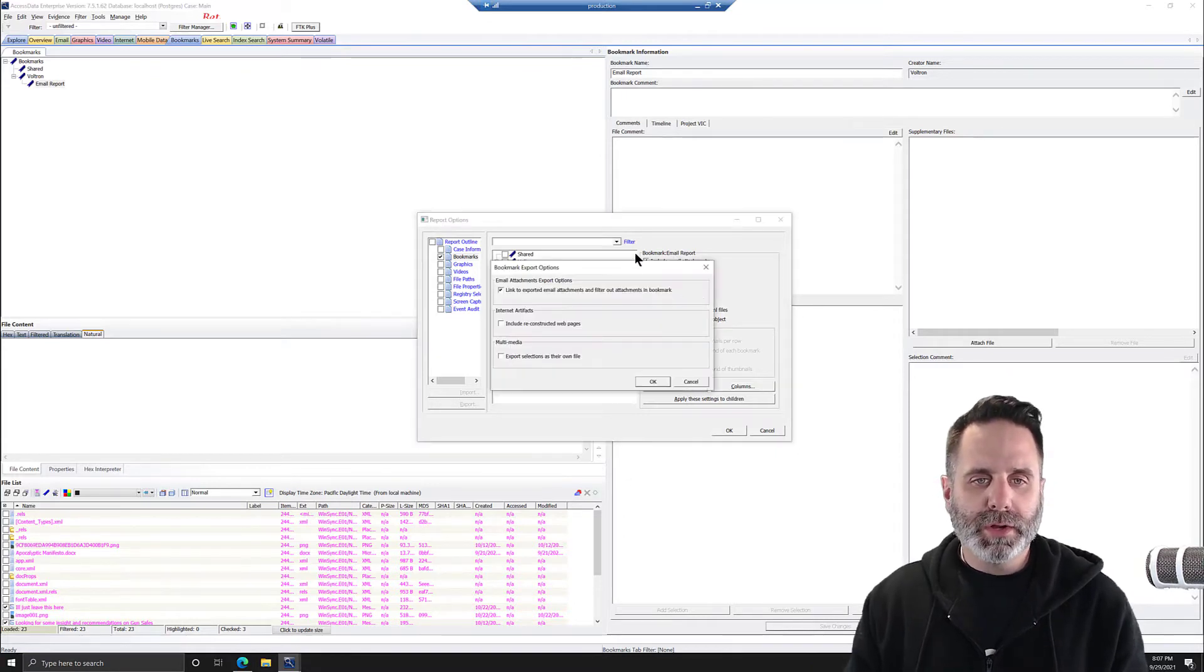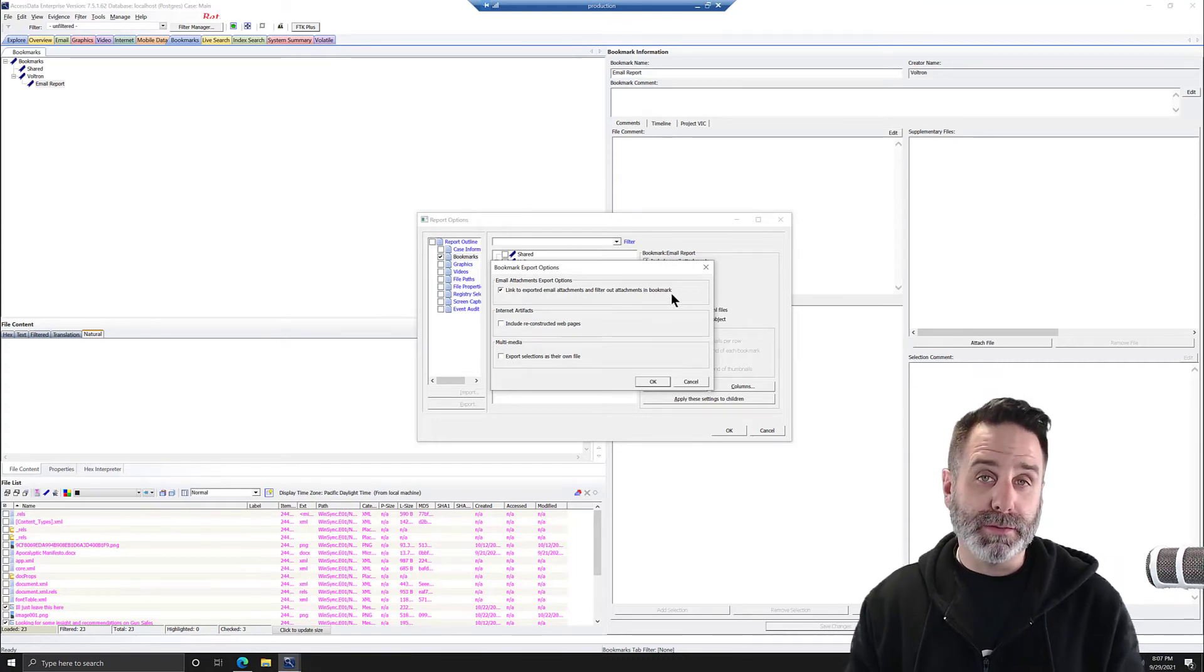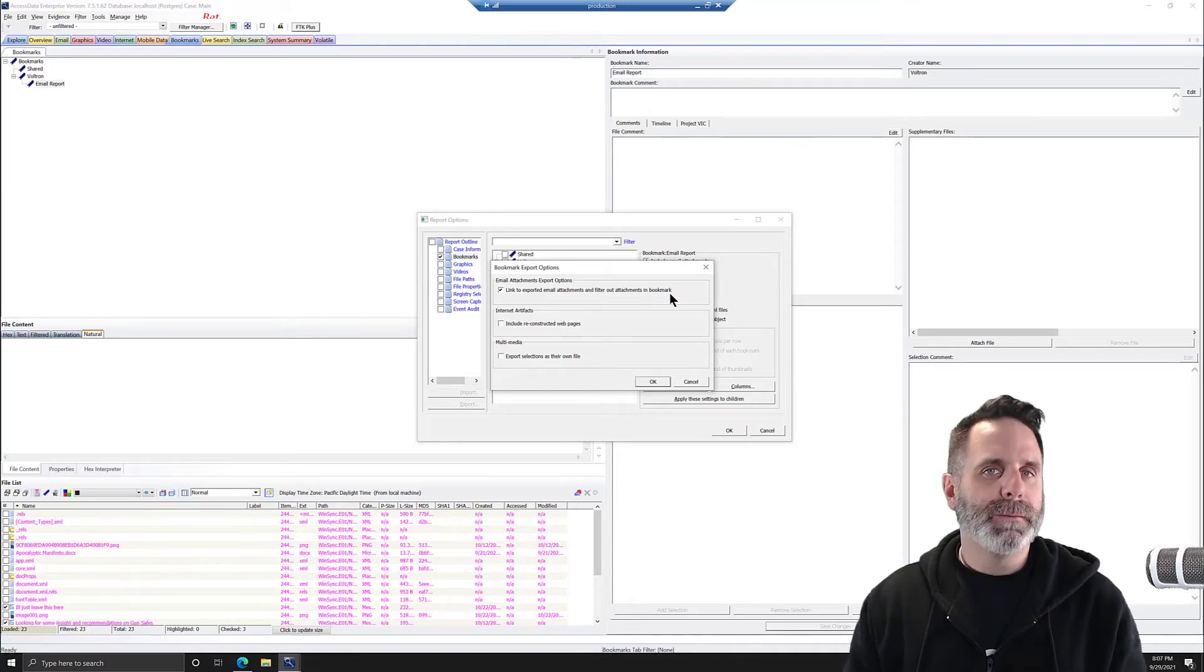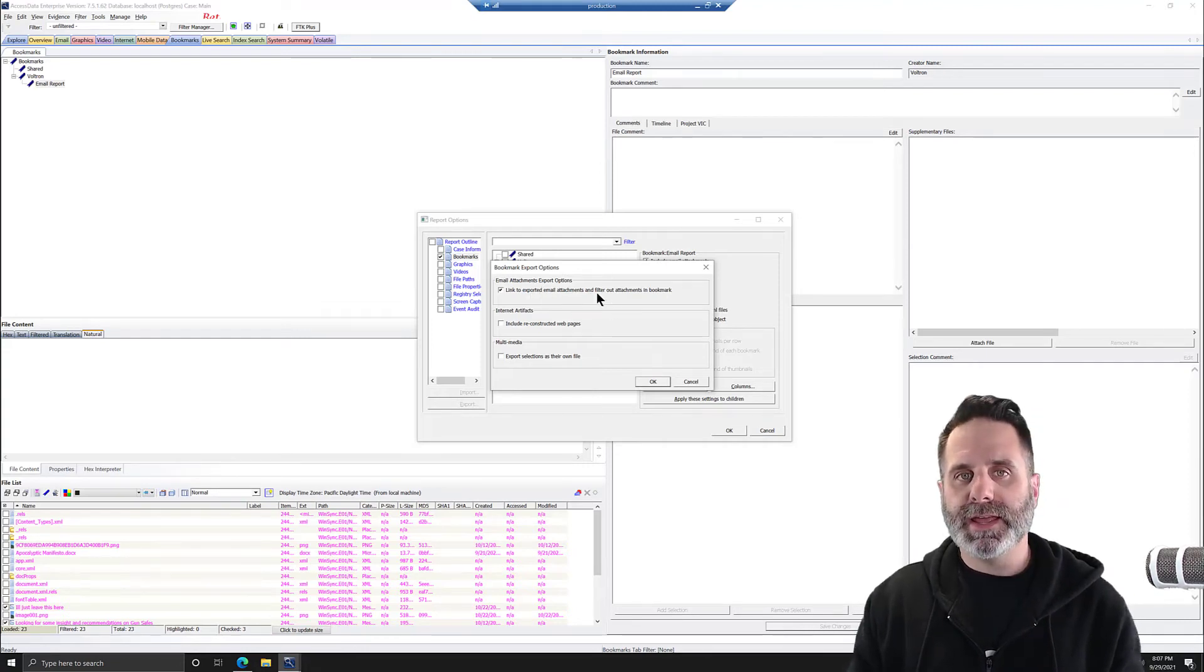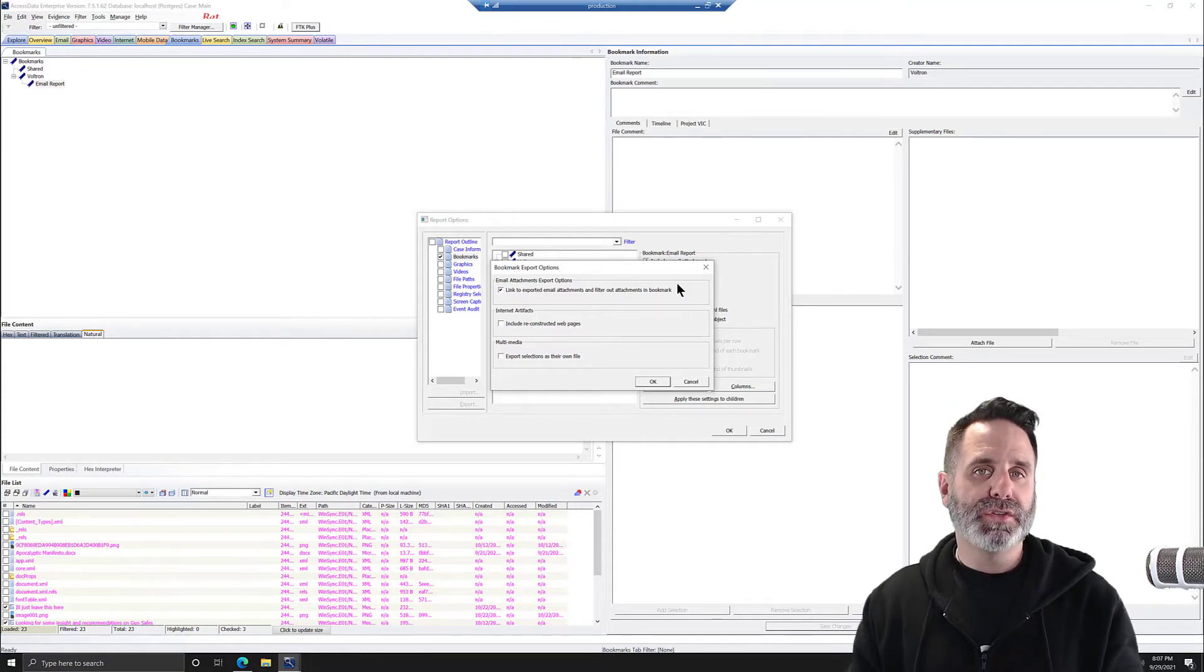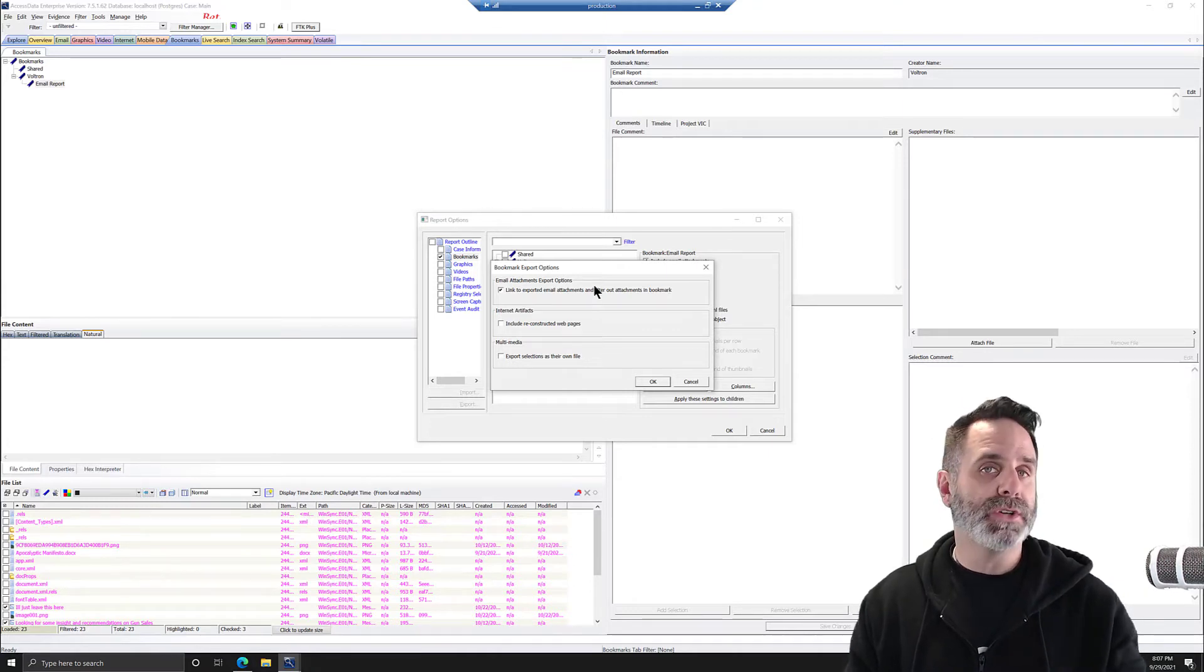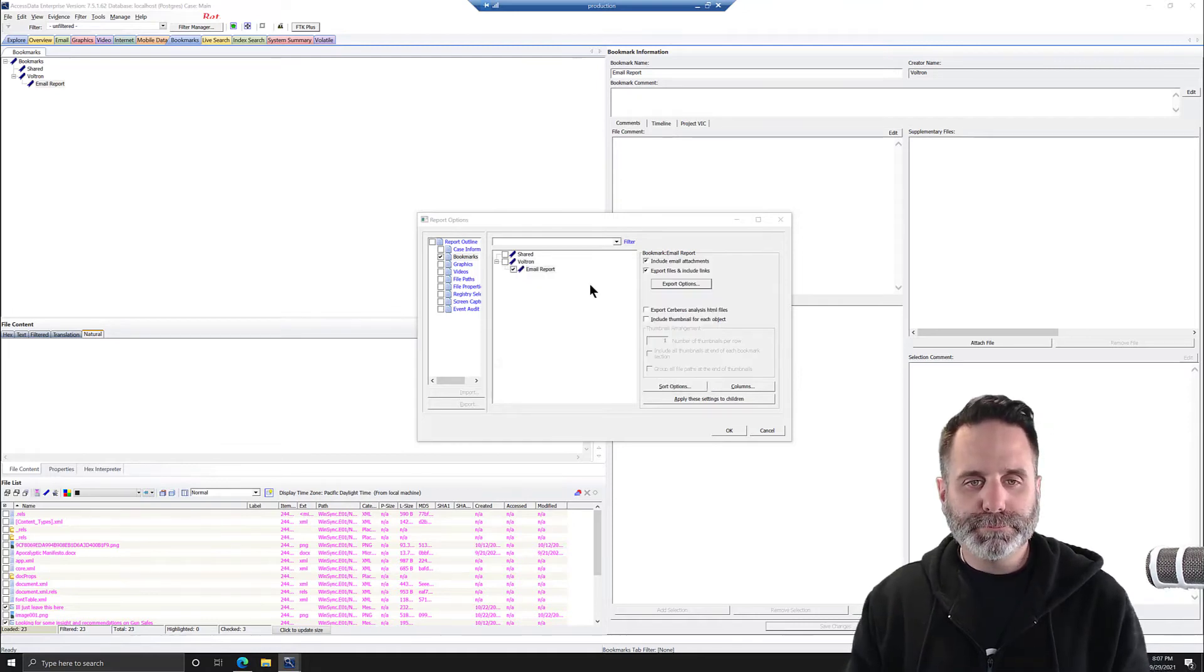We'll jump into Export Options. And you want to make sure that Link to Exported Email Attachments and Filter Out Attachments in the bookmark is selected. What this is going to do is reduce the redundancies in the report. We'll still get the attachments out, but what we're saying is don't make them an individual item within the report. Now, this is specific to the support ticket that was asked for. If you want every attachment to also have their own thing within the report, do not select this. So we'll click OK.